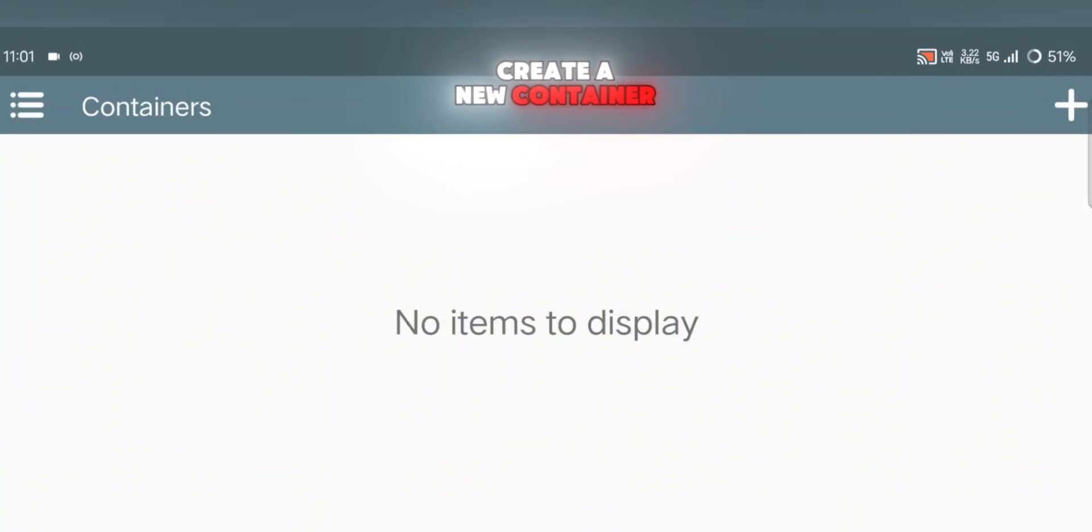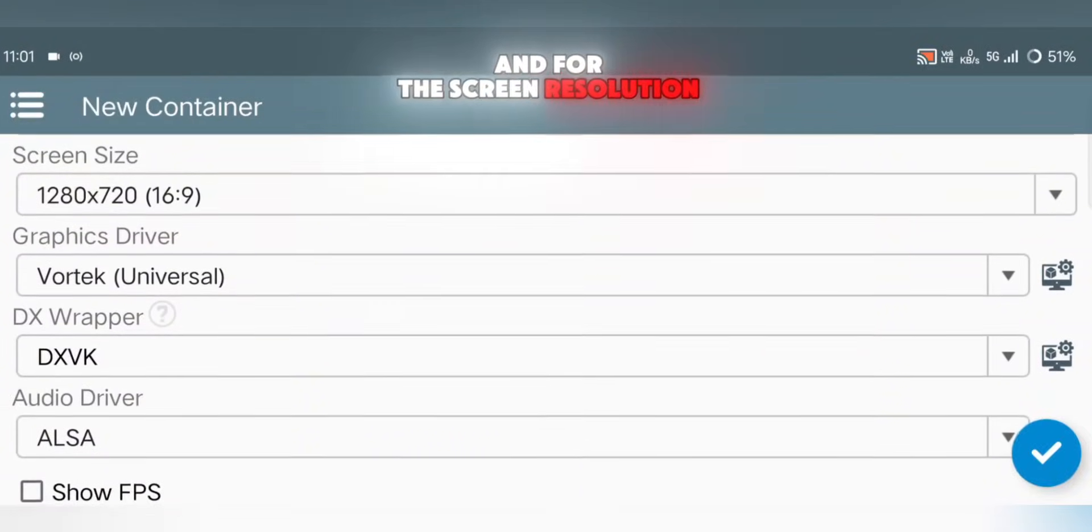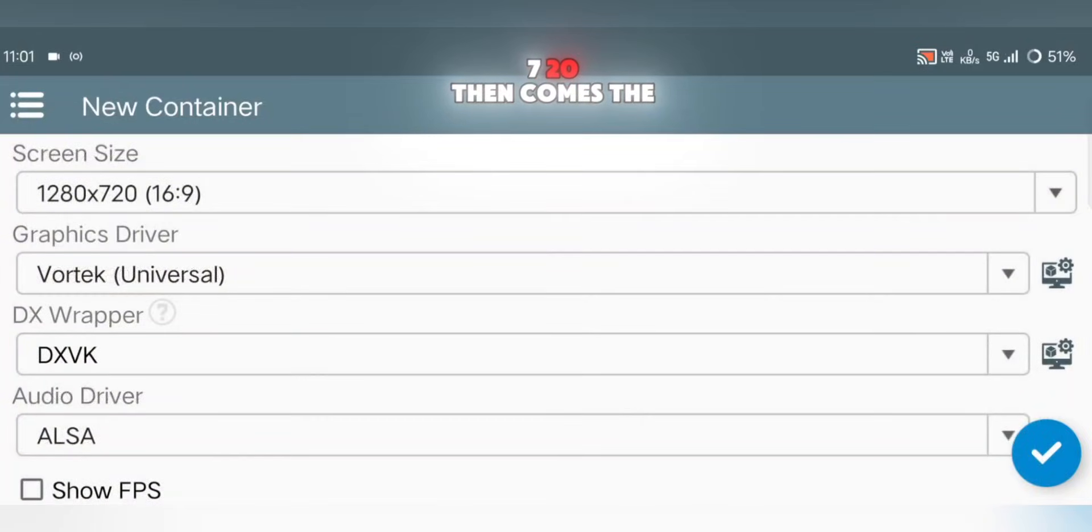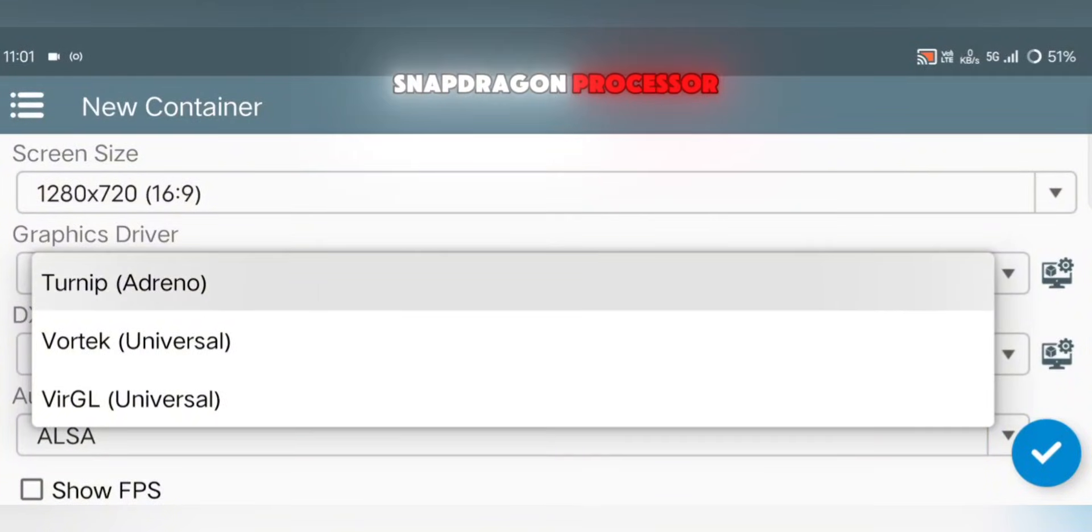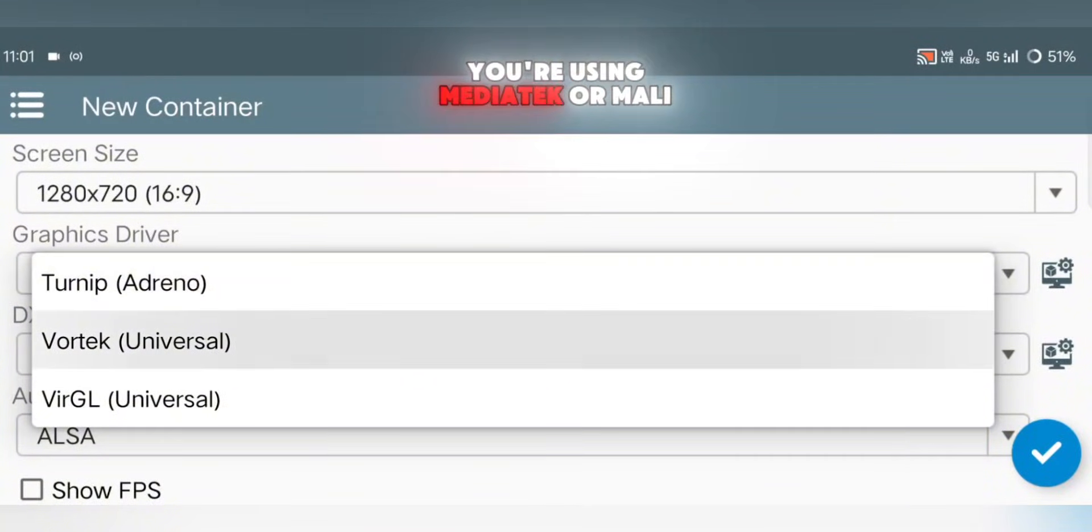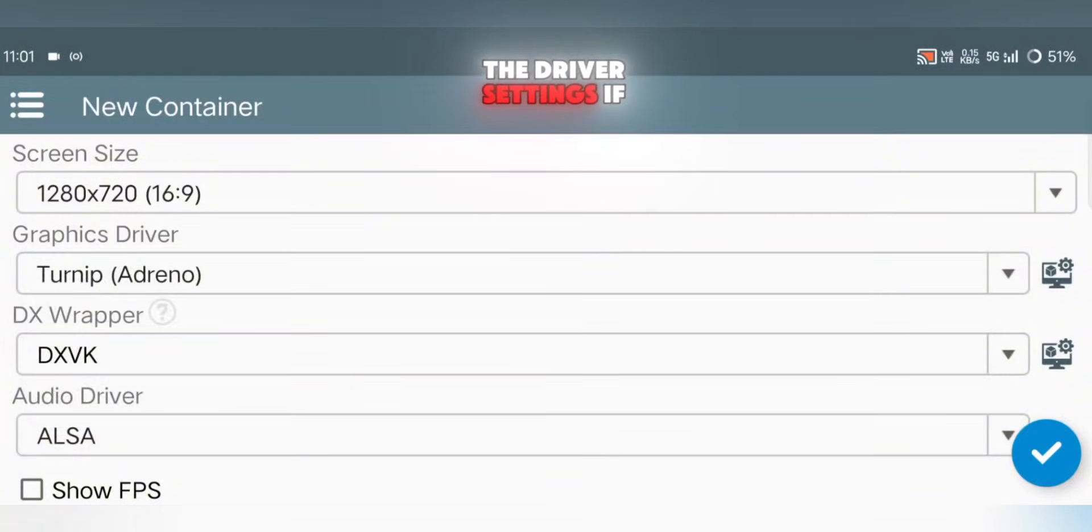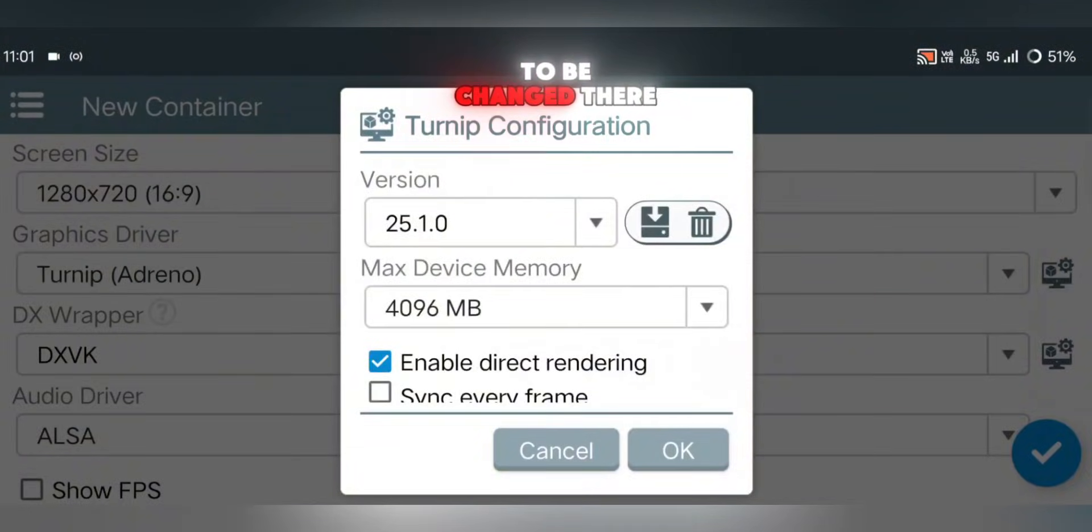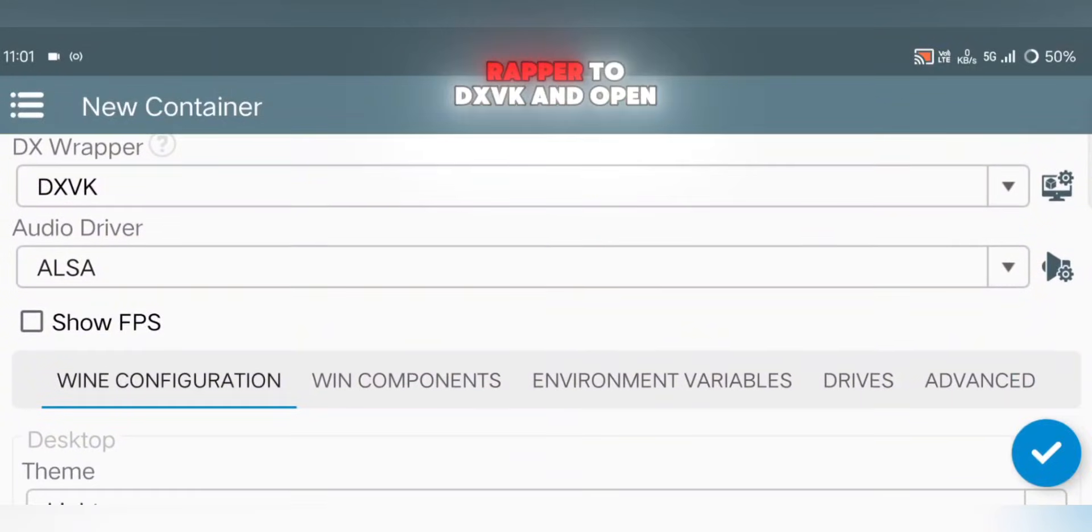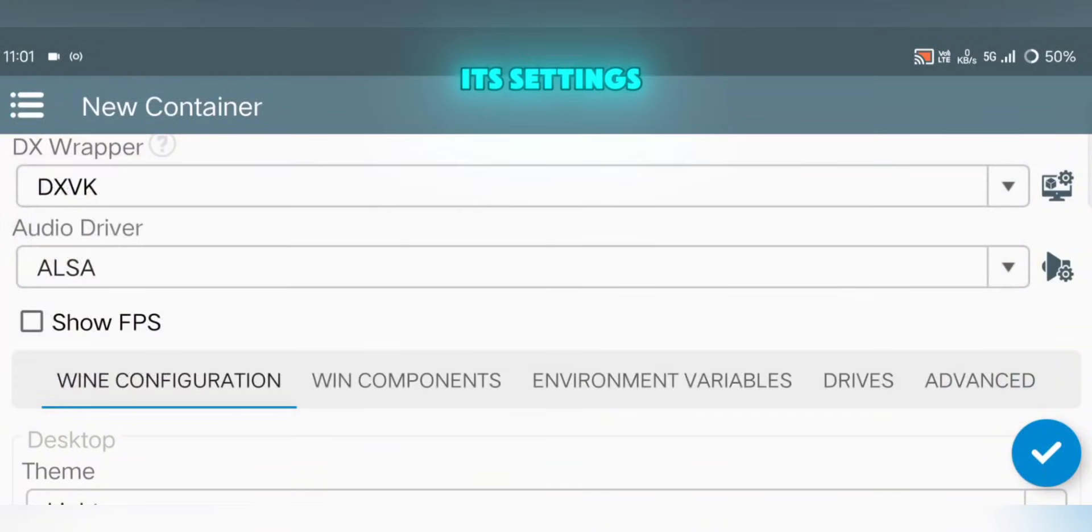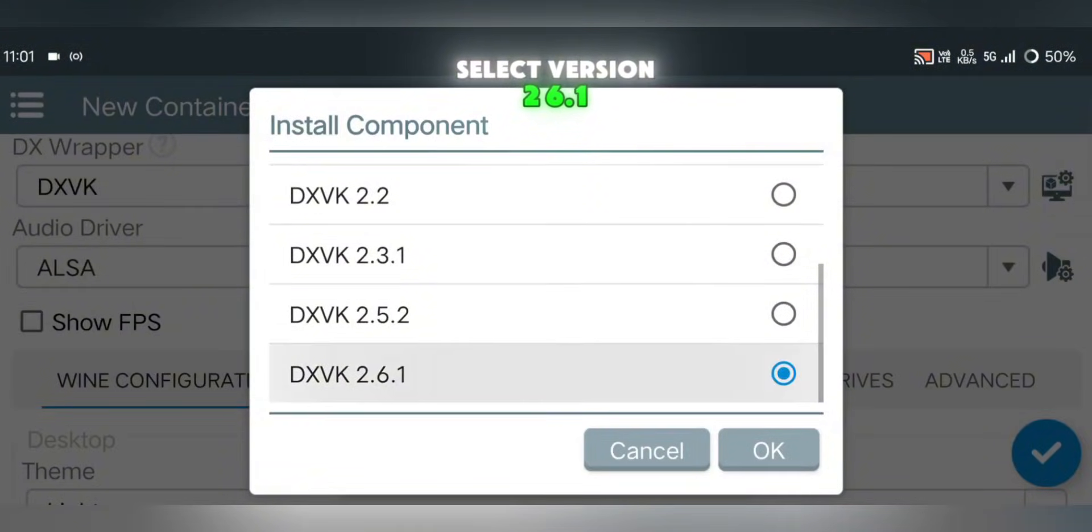Now it's time to create a new container. Tap the plus icon, and for the screen resolution, I recommend 1280x720. Then comes the graphics driver. If your phone has a Snapdragon processor, select Turnip. If you're using MediaTek or Mali, go with Vortec. Open the driver settings if you want, but nothing really needs to be changed there. Next, set your DX wrapper to DXVK and open its settings. Select version 2.6.1.